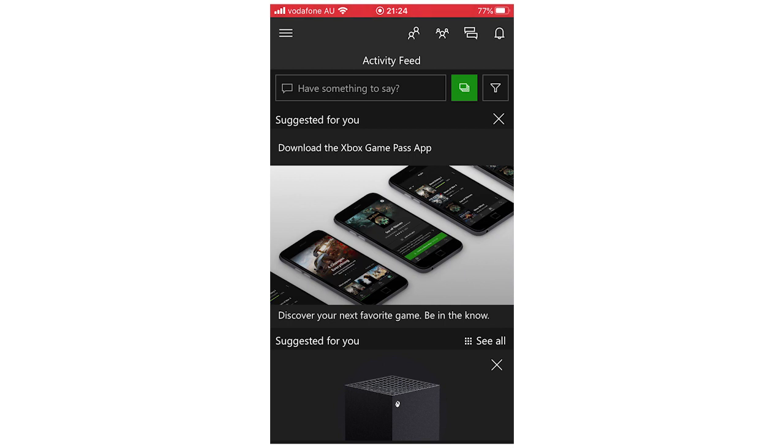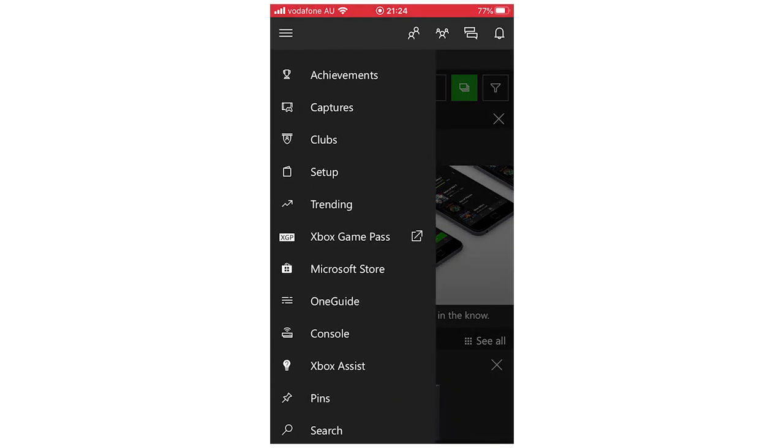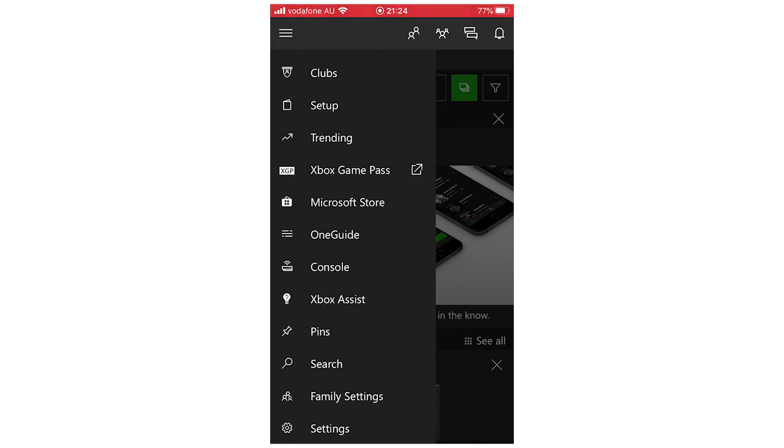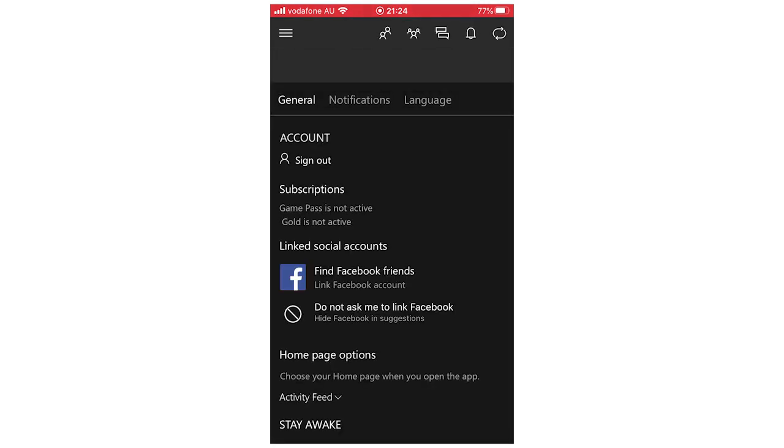Then you're going to want to click on the top left hand corner where you see the three little lines. Click that, then you're going to want to scroll down on this little menu here until you see settings at the bottom. You're going to want to click on that.